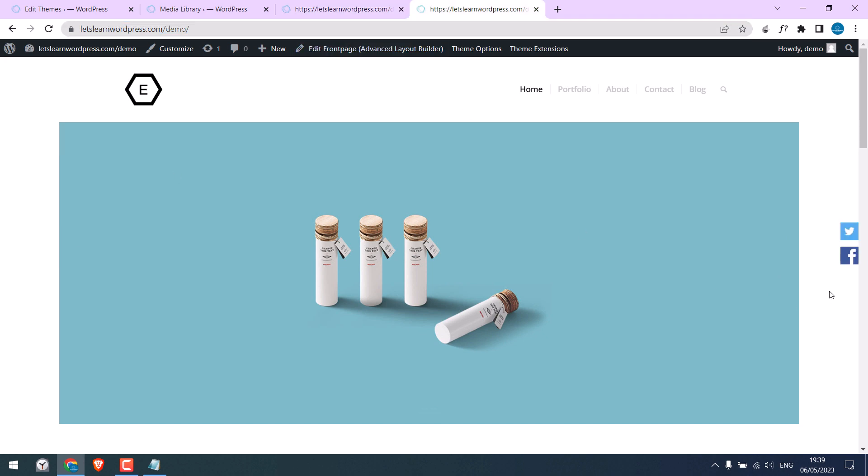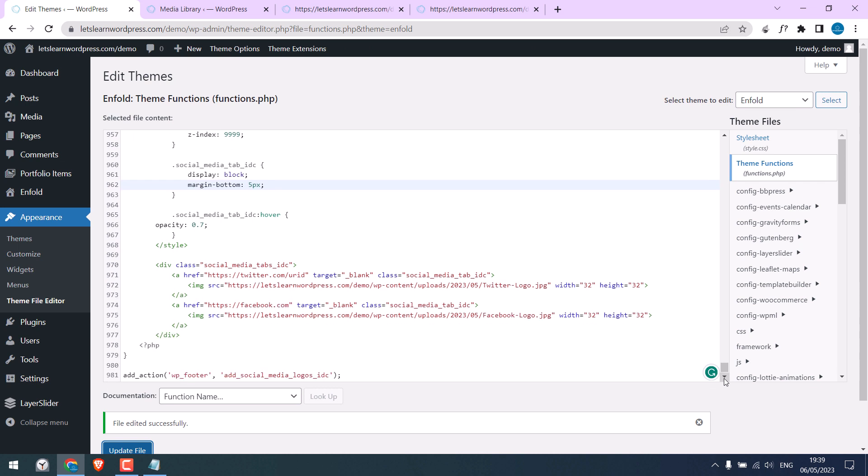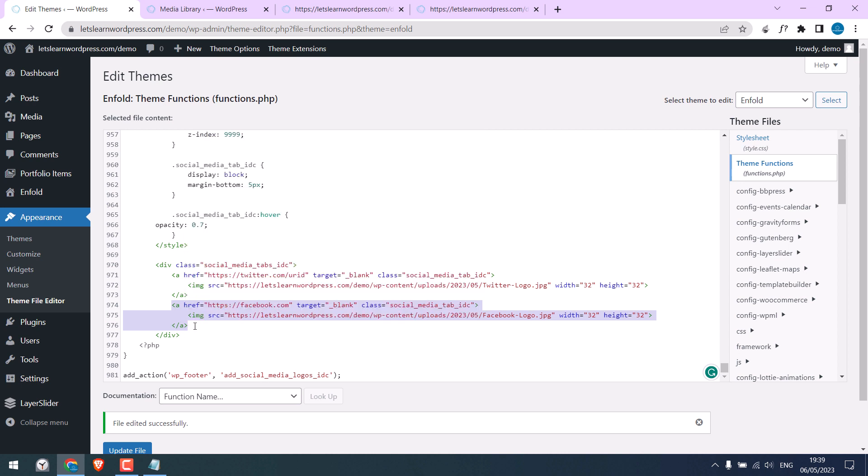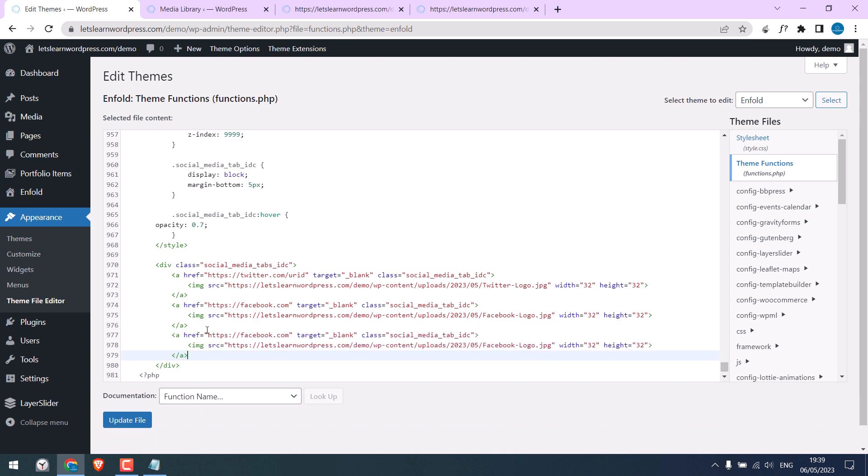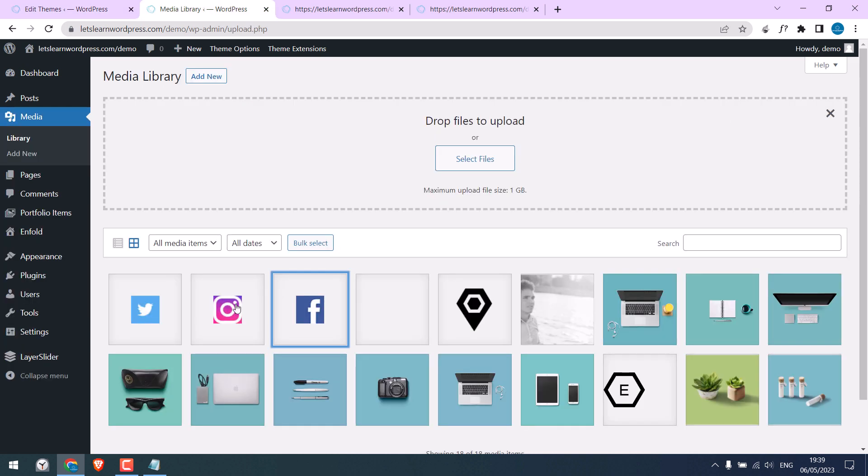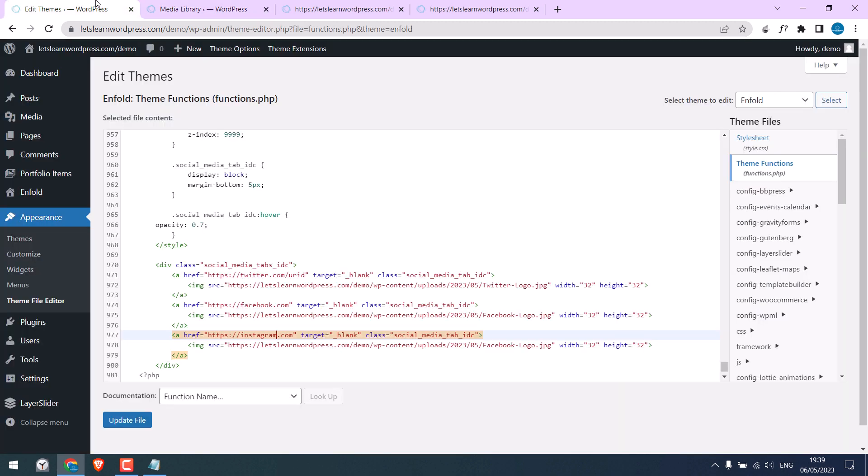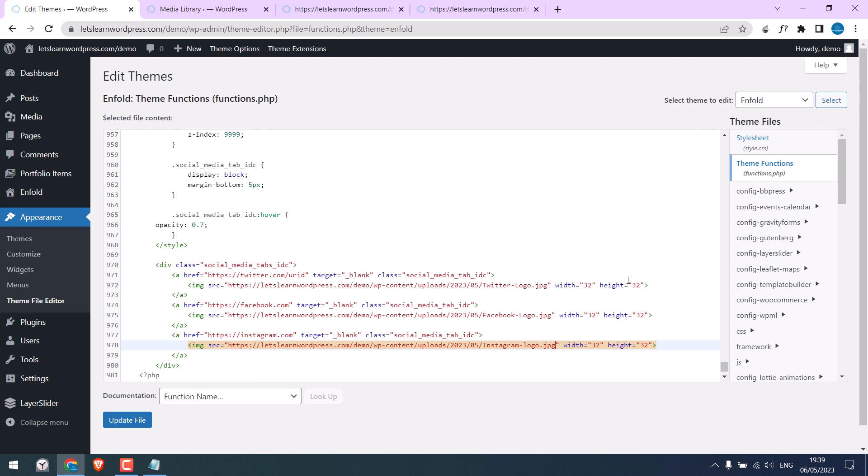If you want to add more social media icons or other icons, simply copy from here to here. Copy it and paste it at the bottom. Now, change the link address. Let's say Instagram. And now add the icon URL here. So, here is it. I will add the alt text too. Anyway, copy URL and paste it here. Again, you can change the width and height as per your requirement, but make sure it has its same for all for consistency. So, all done. Update file.